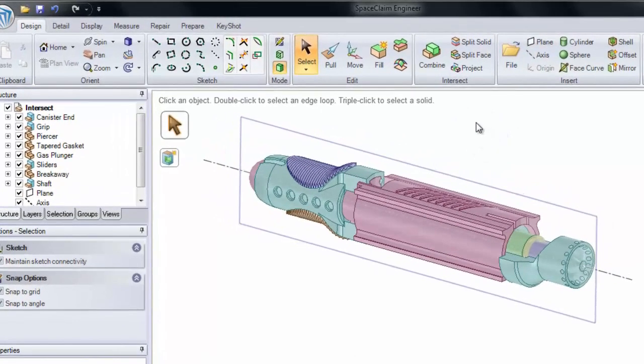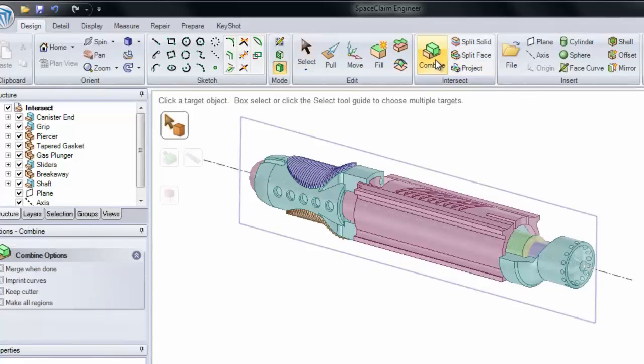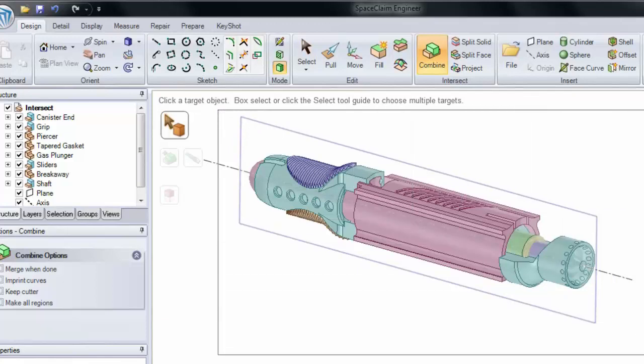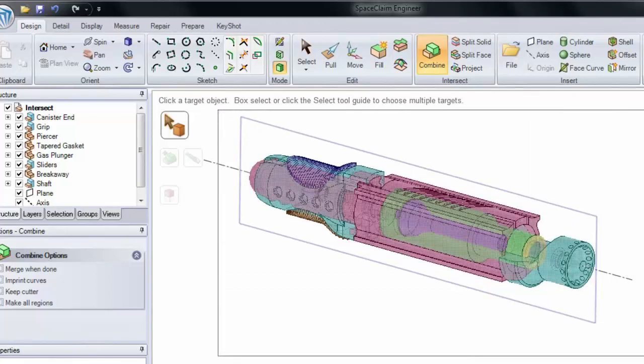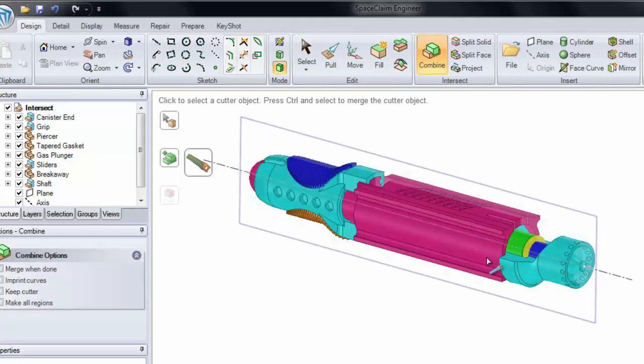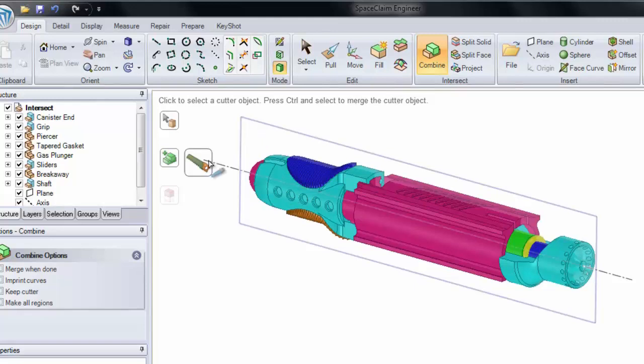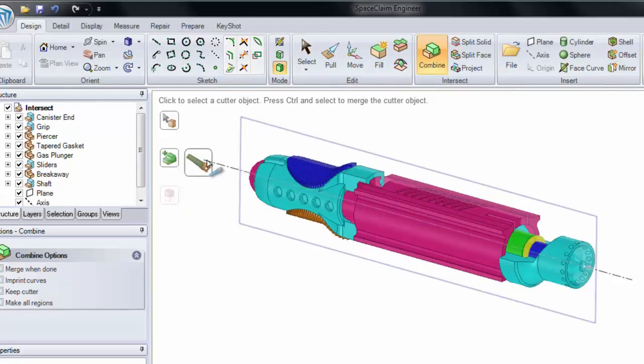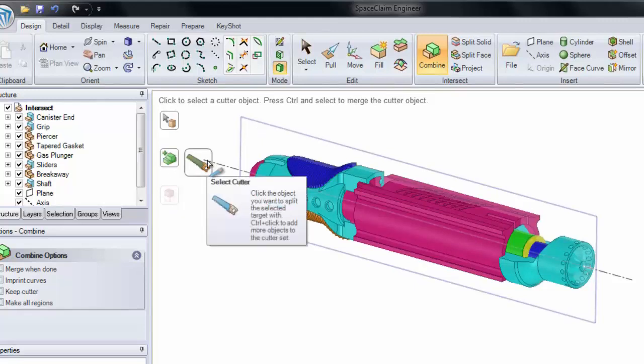You'll notice if I click the Combine tool, it says click to select a target object. Or I can box select to choose multiple targets. I'm going to box select our entire assembly. You'll notice that all of them highlight in a neon color, indicating that they're all targets. Now I'm down to select a Cutter or Merge. I want to select this plane as a Cutter.